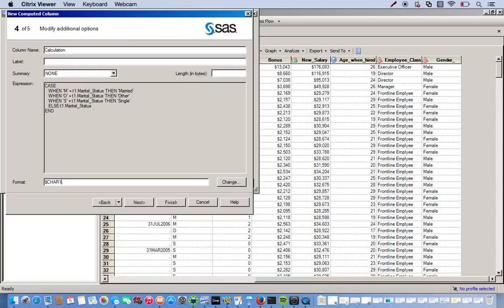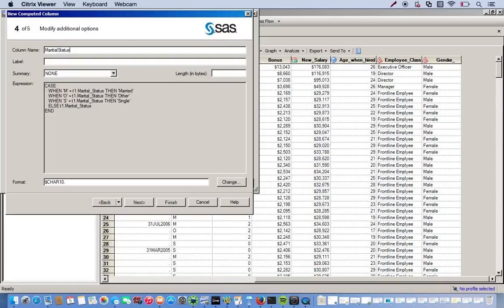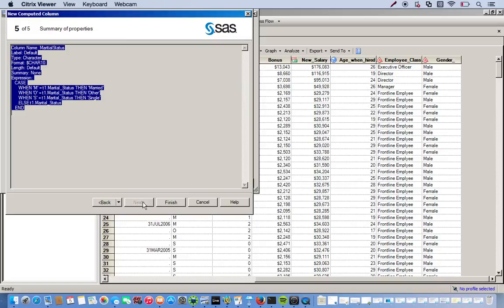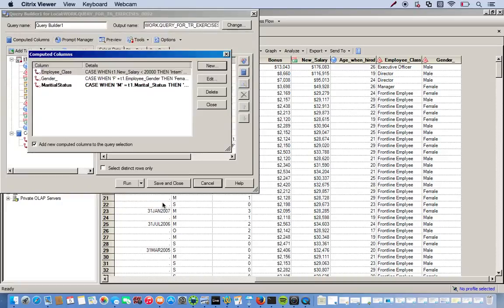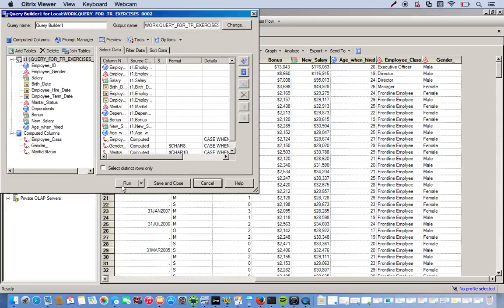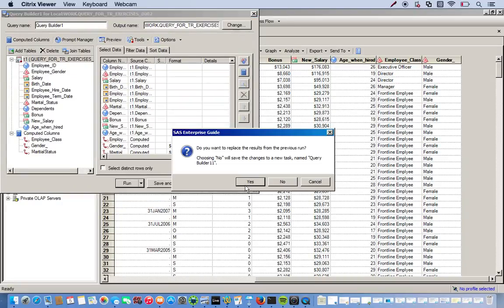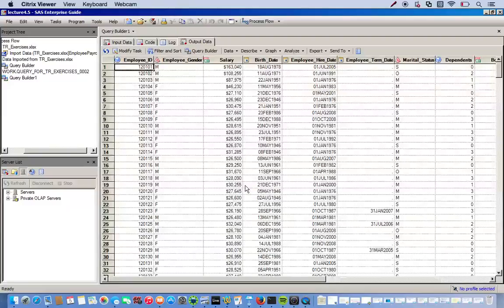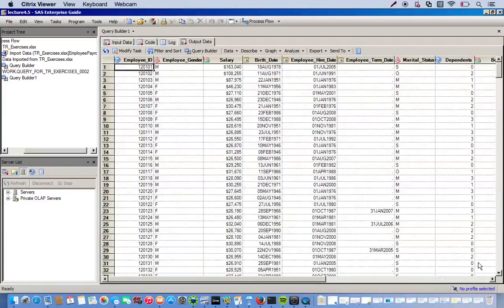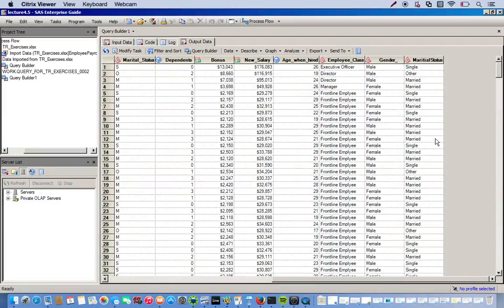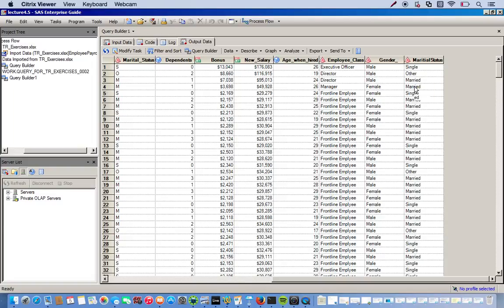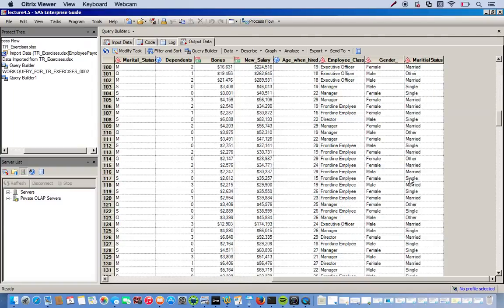And this will be marital status recode. Alright. I'll just take away the underscore. Next. Finish. Close. Run it. Alright. Great. So S, single. O, other. And, married. Looks good.